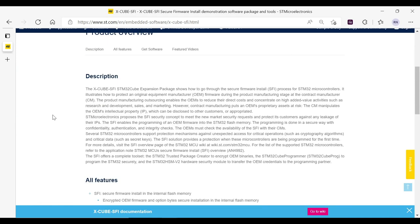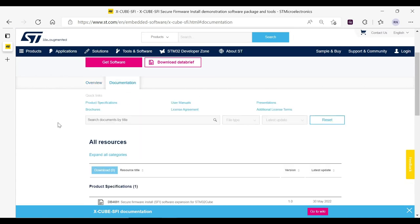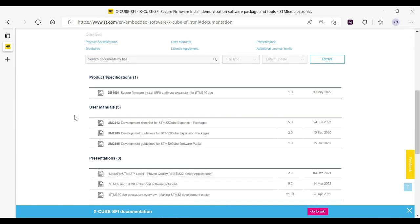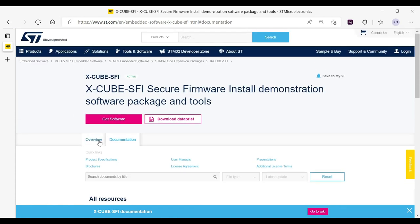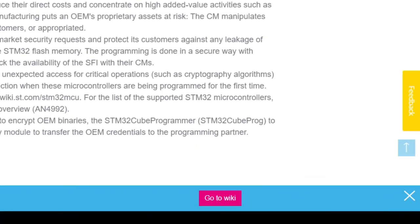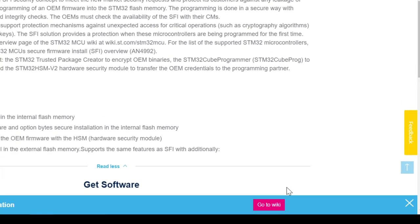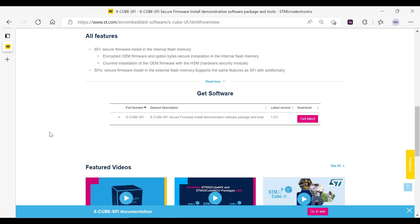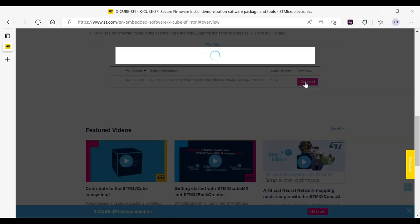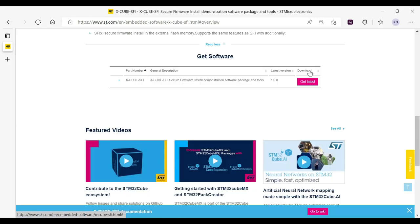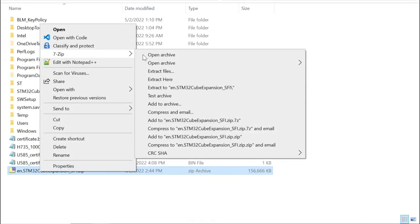To get detailed information about the package, you can click on the documentation tab to find the user manuals related to the package. You can notice that there is a go to wiki button at the bottom of the page. You can click here to access the wiki page describing how to use the SFI package. You can go to the get software section to find the latest version of the package and download it by accepting the license agreement. You can simply unzip the downloaded file to access the package.